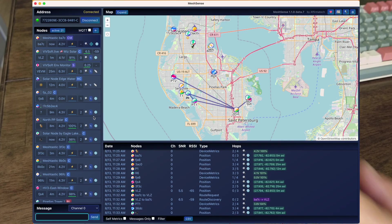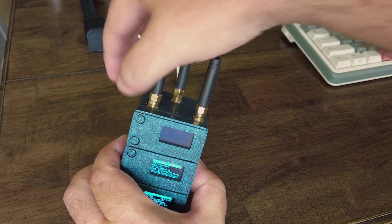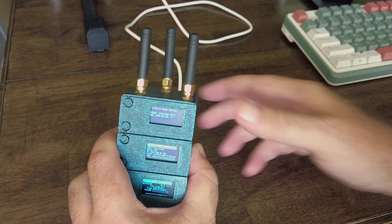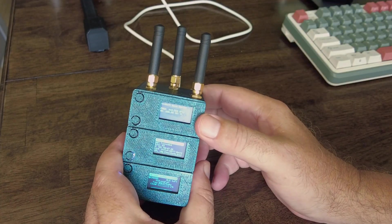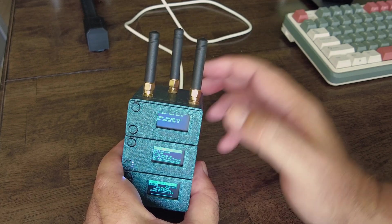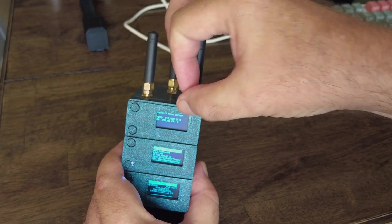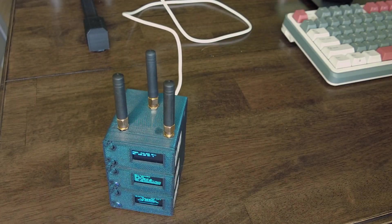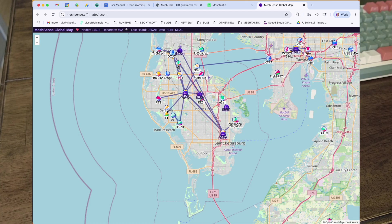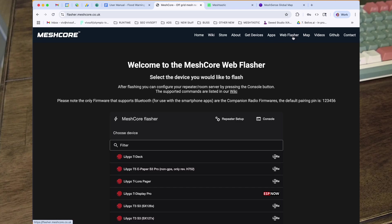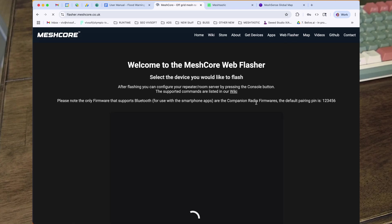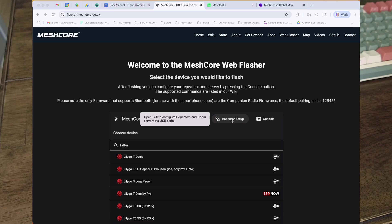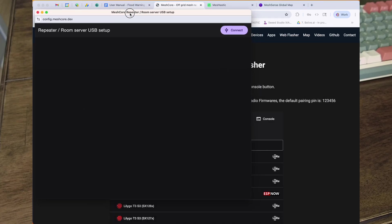The one at the top is actually a Mesh Core. As things go with Mesh Core, I set it up as a room server. So in Mesh Core, if I go to Mesh Core and I'm going to go into the web flasher, and I'm going to go into repeater setup.